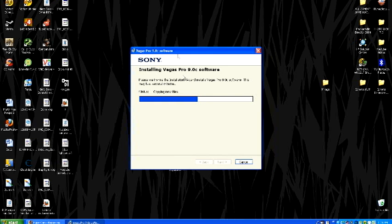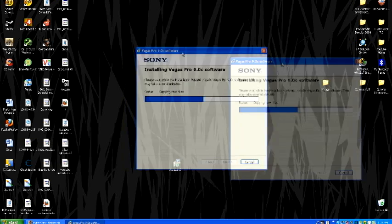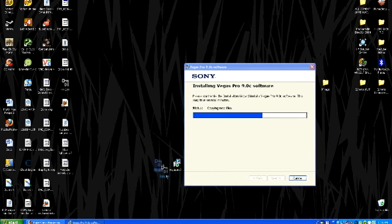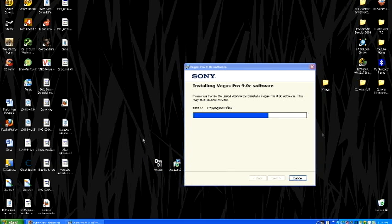OK. Halfway there. And then you should move all your keygen and everything Vegas Pro install to your desktop right here, like I have.